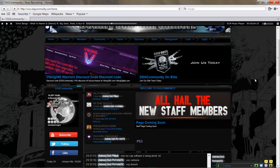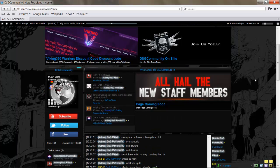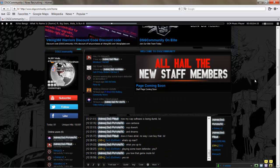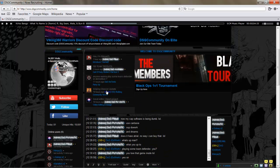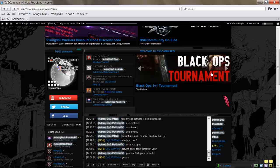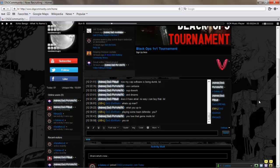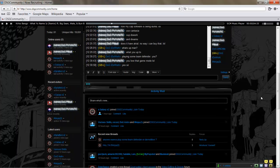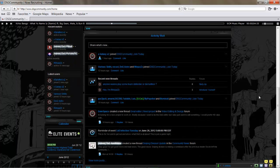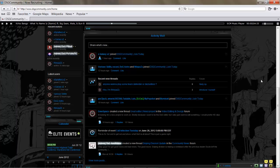First thing you're going to see is your home page. Got everything you need to know right here. You've got latest thread updates, news, your chat box as well, and an activity wall that tells you everything going on across the website—new threads, who's joined.